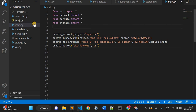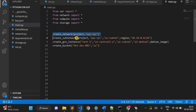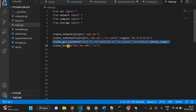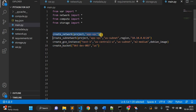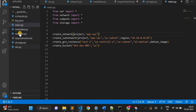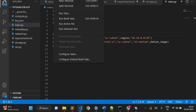Now I'll go to my Python code. Here I have a main.py. I'm calling functions: create_network, create_subnetwork, create_gce_instance, create_bucket — and I'm passing some parameters inside these functions. Once I execute this code it will call the functions I have defined in other Python files.